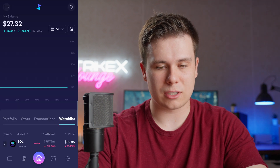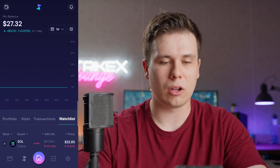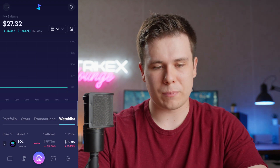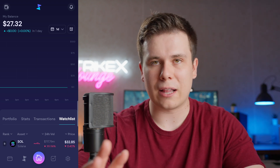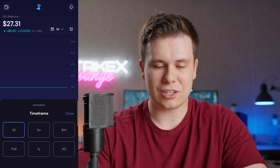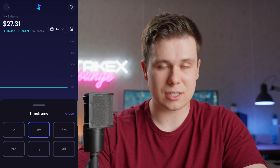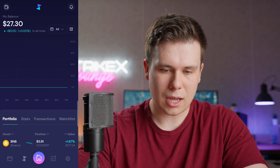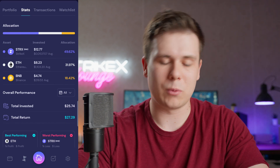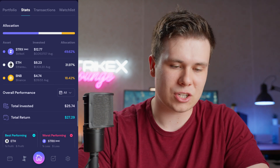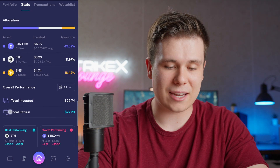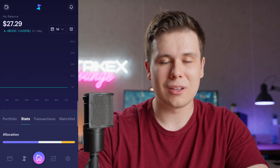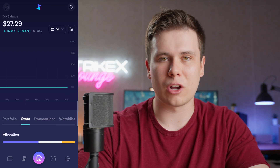Notifications is empty right now, but price alert notifications and other information will appear there. On the front home page, my balance shows my total, and I can change the time frame to one week, six months, or all time to see percentage gains and losses. The Stats page is probably my favorite — showing allocation, total invested, and total returns. It's a phenomenal wallet and a great overall experience.